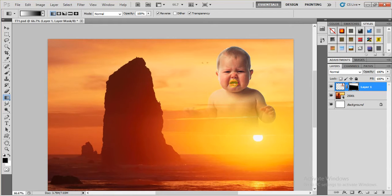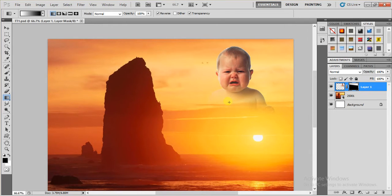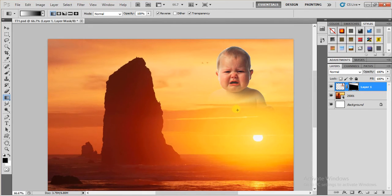So this is how you will fade your image into the sky using layer mask in Photoshop. And thanks for watching this video.